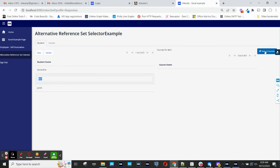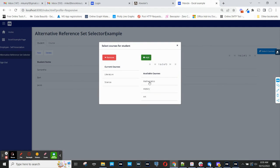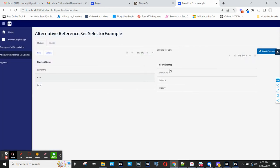So for Bart, I will add literature and science and history. And you can see that I set this.